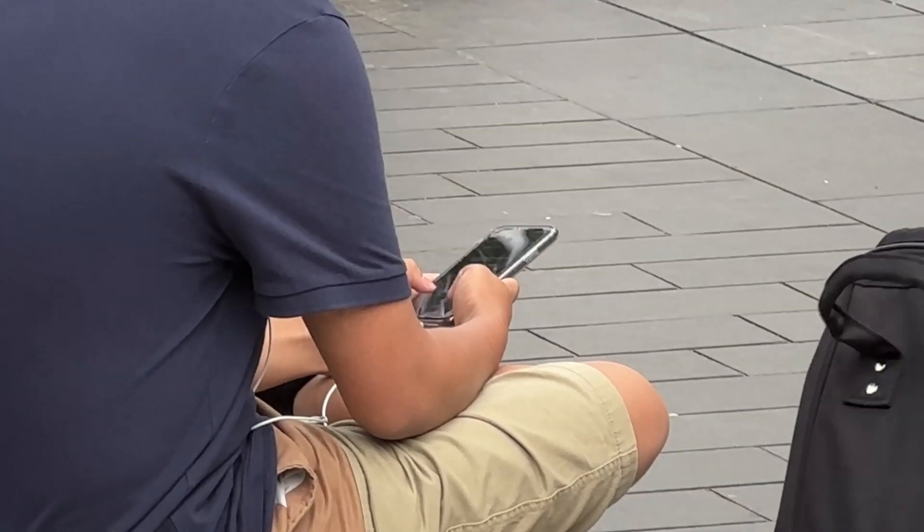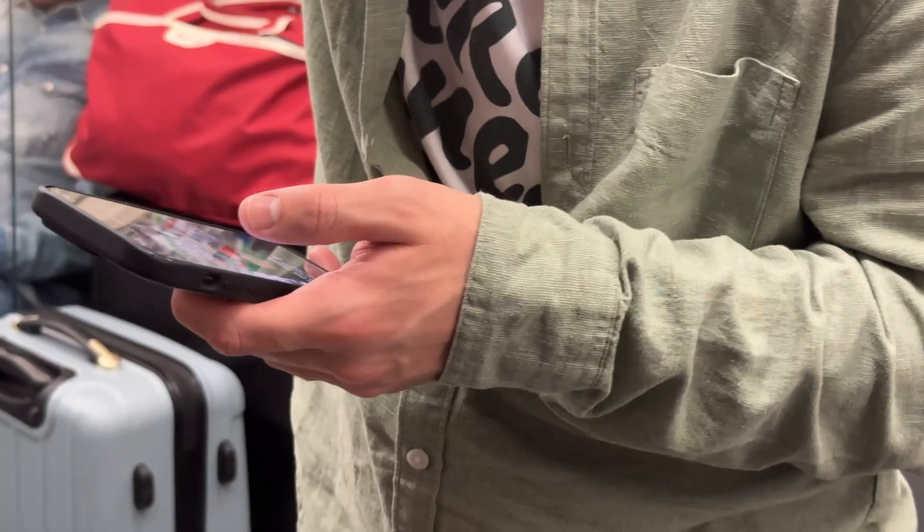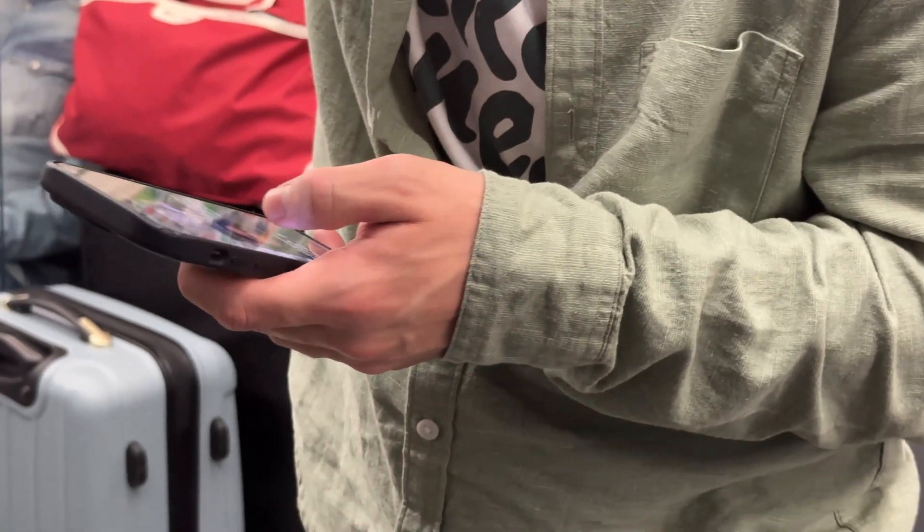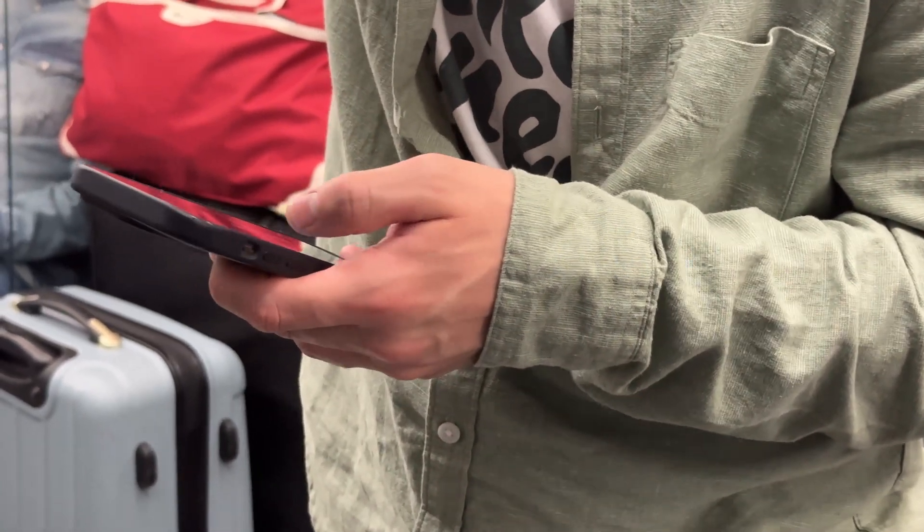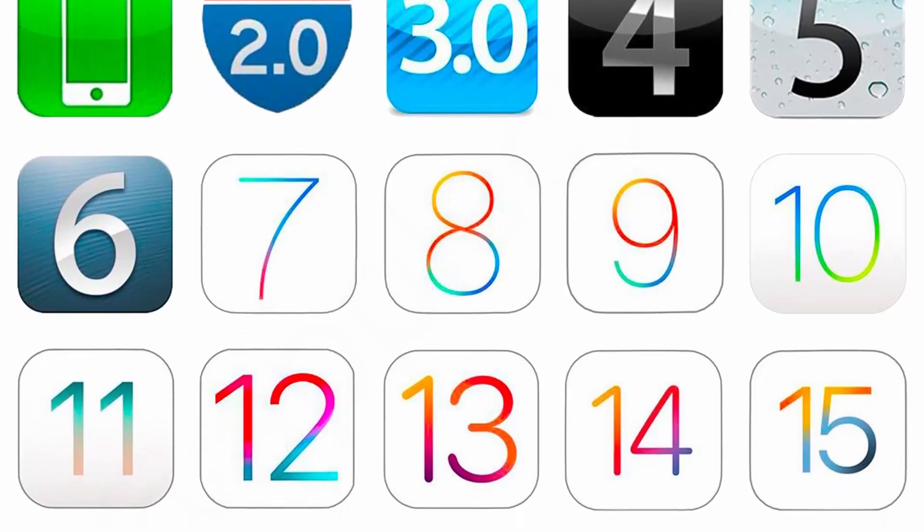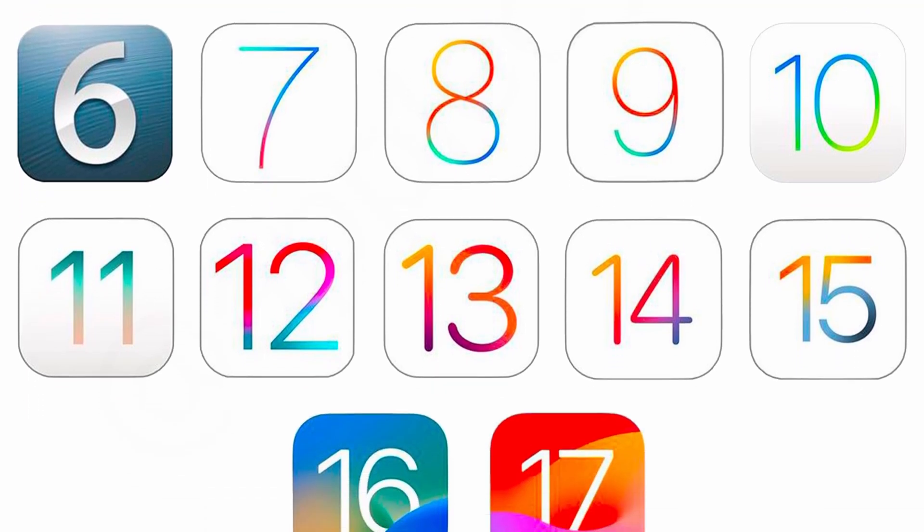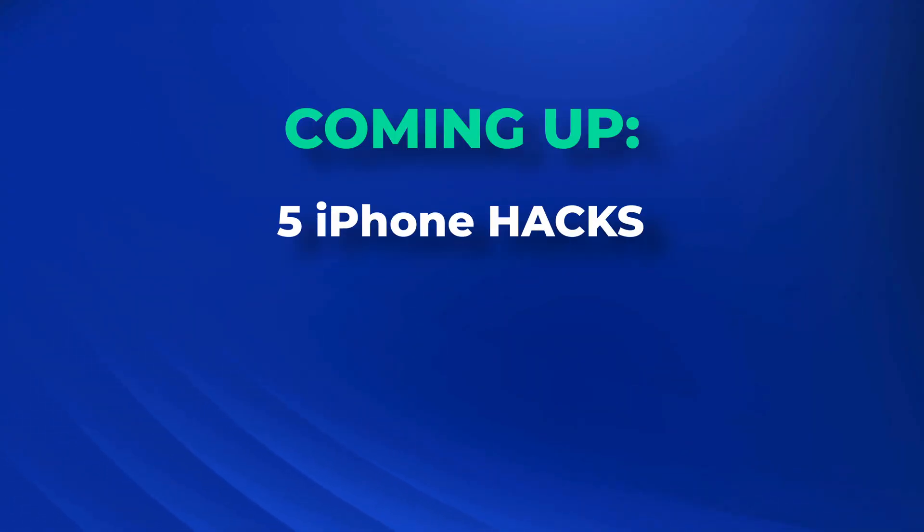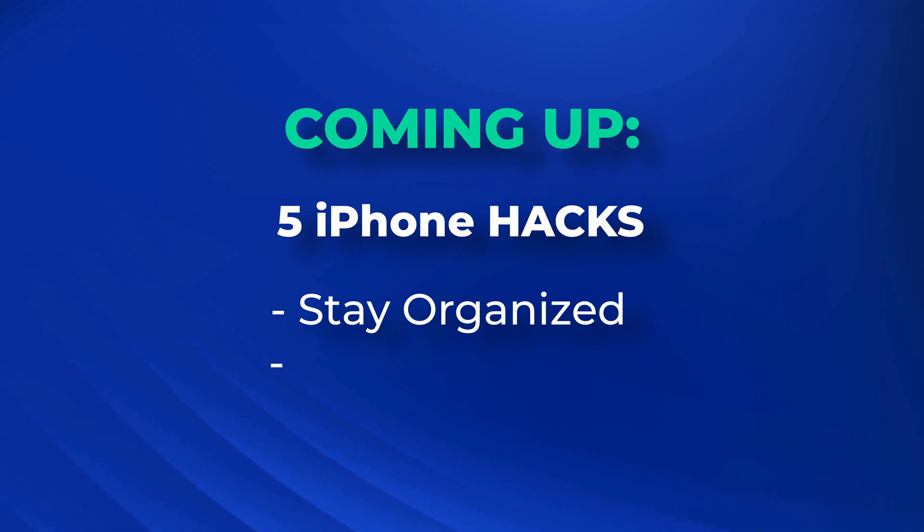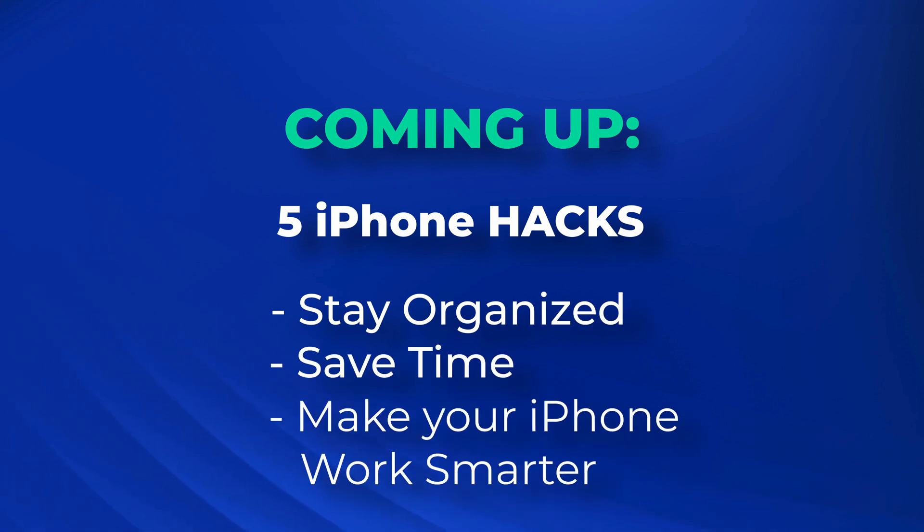Do you ever feel like your iPhone is hiding secrets that could transform the way you use it? With Apple rolling out updates every year, keeping up can feel overwhelming, but in this video I'll show you five clever hacks that will help you stay organized, save time and finally make your iPhone work smarter for you.